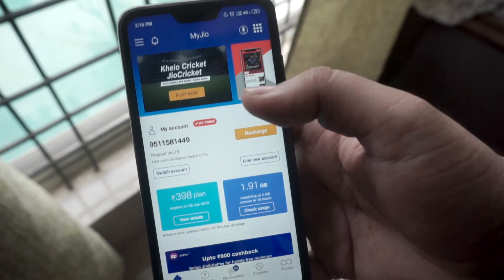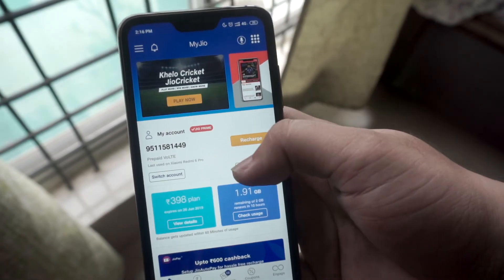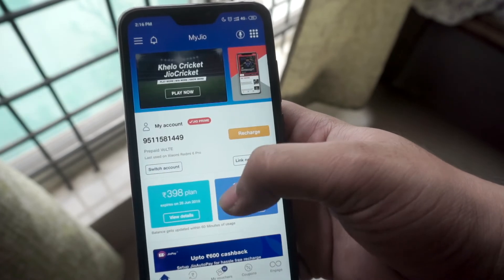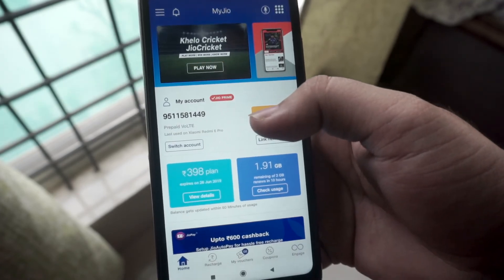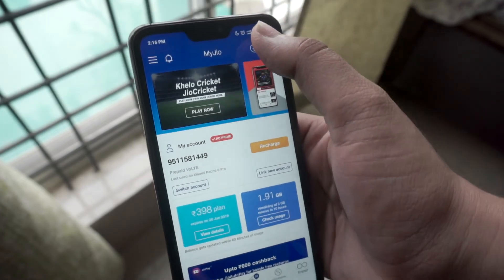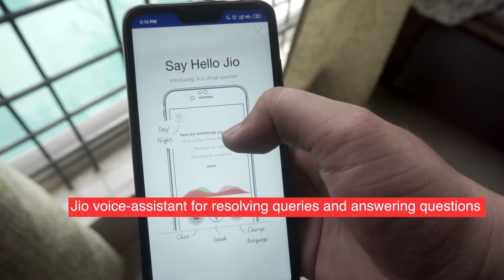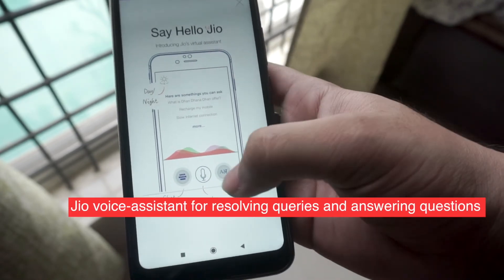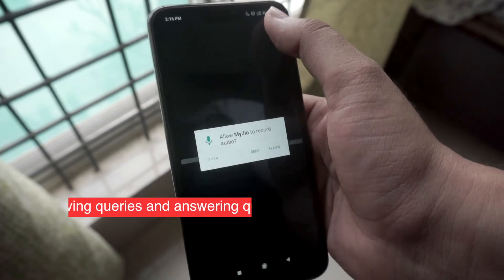Another feature which Reliance Jio ships in this application is the Jio Voice Assistant, which can be summoned when you say 'Hello Jio'. In case you want to resolve simple queries or need some questions answered, you can surely give the Jio Assistant a shot.